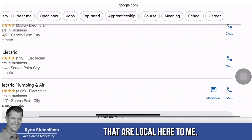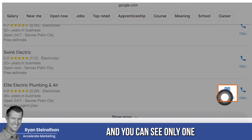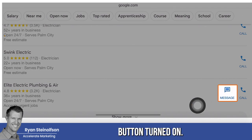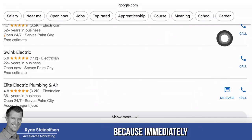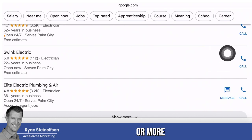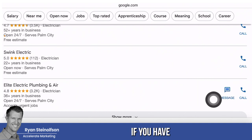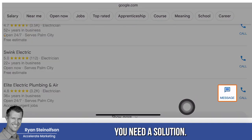Here are the guys that are local here to me. And you can see only one has the message lead button turned on. That's a missed opportunity for these guys. Because immediately you can get a 20% increase or more in the number of leads you're getting if you have message leads turned on.